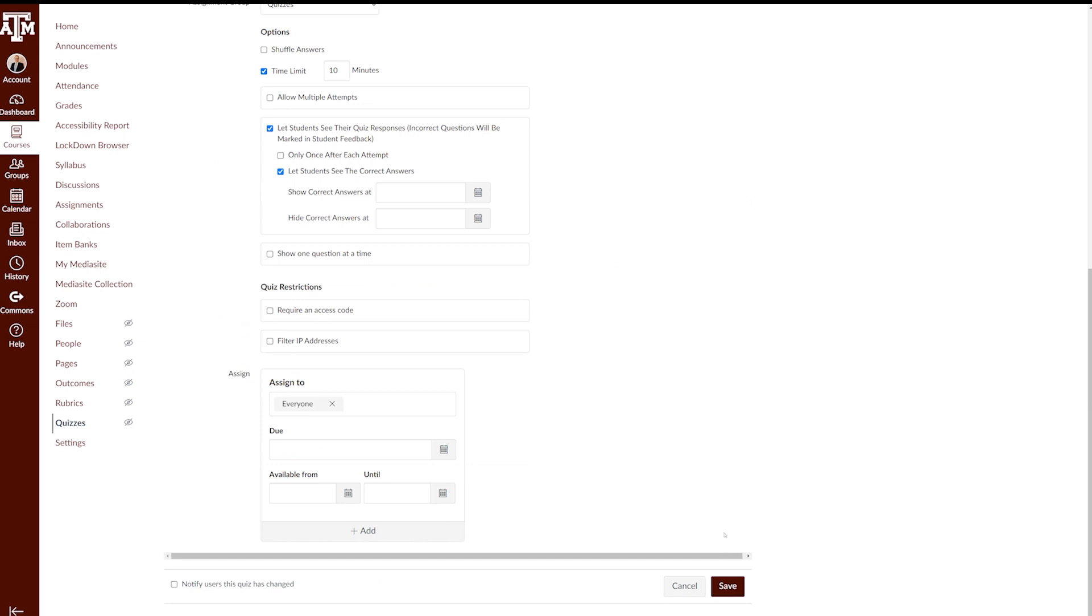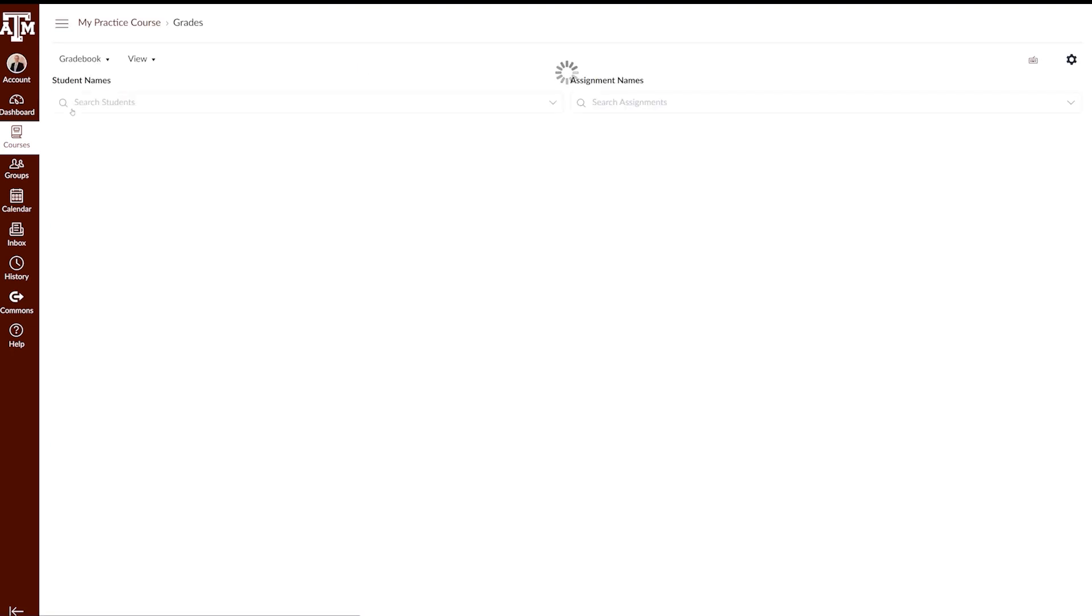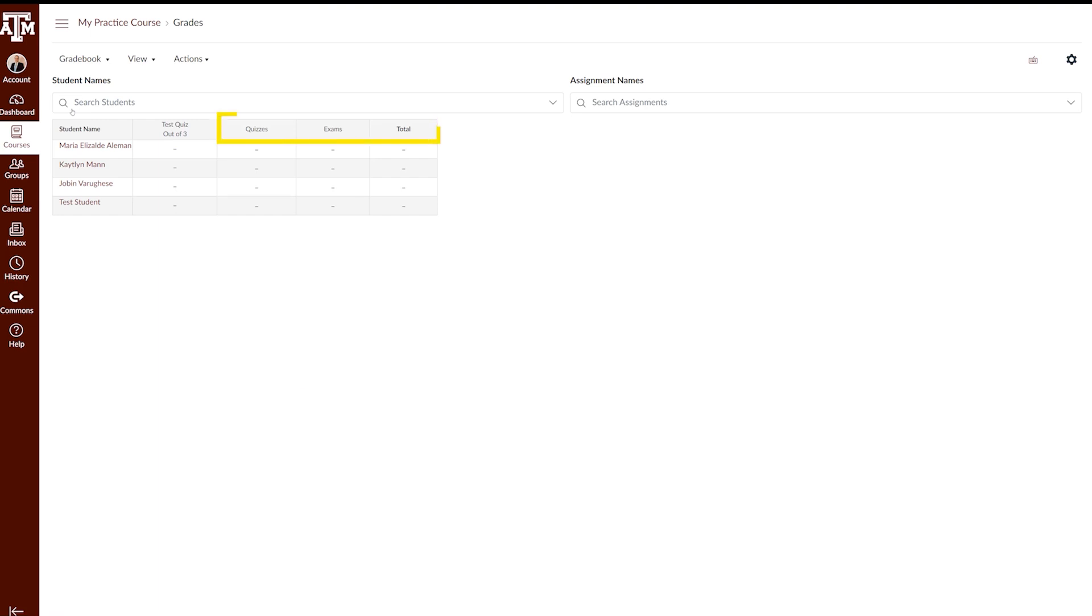Once you create your assignment groups, a corresponding column for each assignment group will be added to the gradebook. To see these columns, navigate to the gradebook in your course navigation pane. These columns will be located on the far right of the gradebook, next to the total column. If you weigh your assignment groups, you will also be able to view the weight underneath the title of each column.